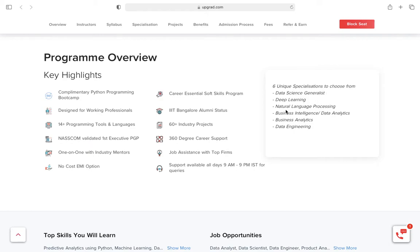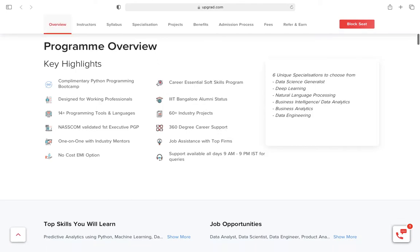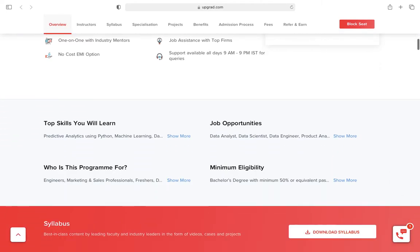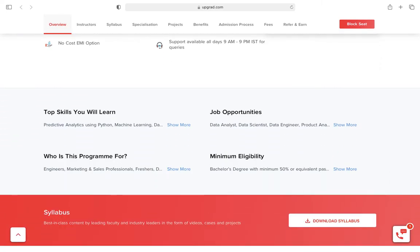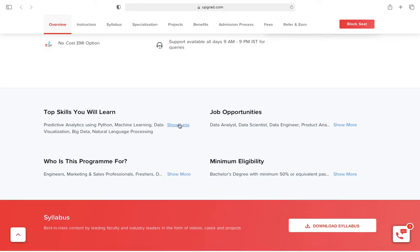The specializations they have are in data science, generalist, deep learning, natural language processing, business intelligence, business analytics, and data engineering. The top skills you will learn with this program include predictive analytics using Python, machine learning, data visualization, big data, and NLP.